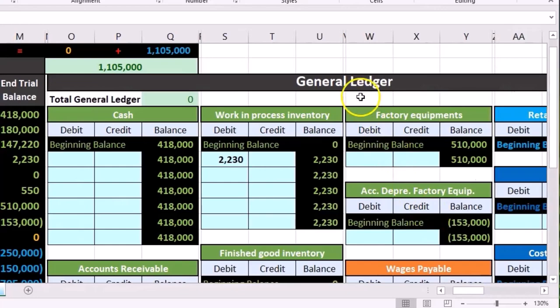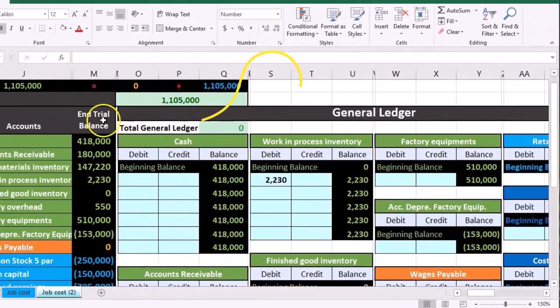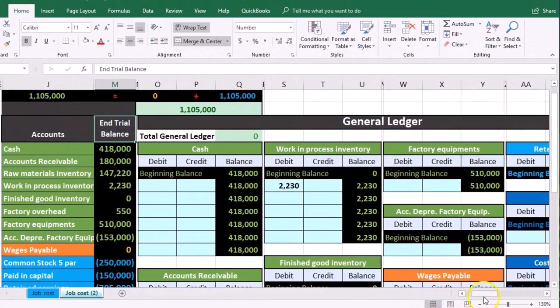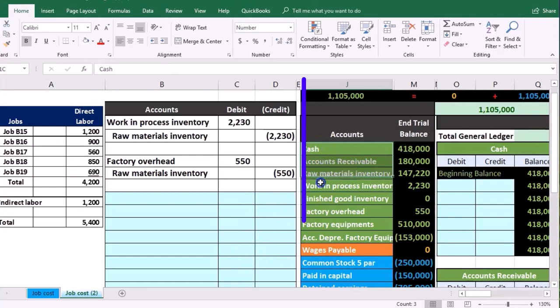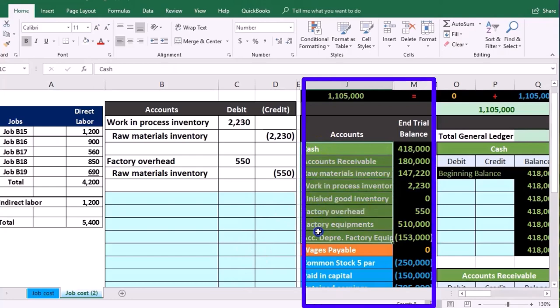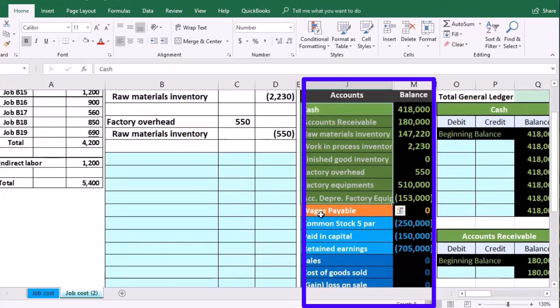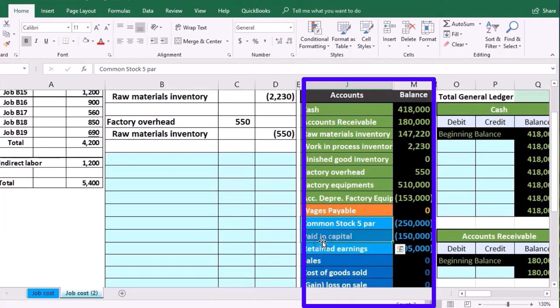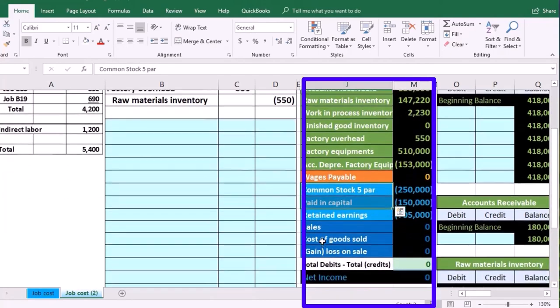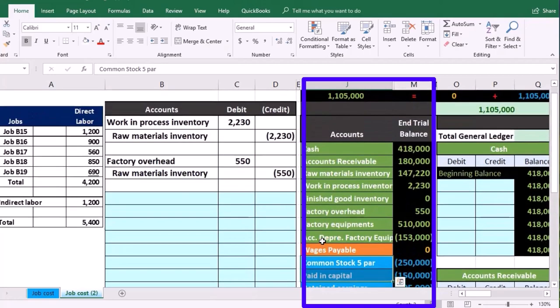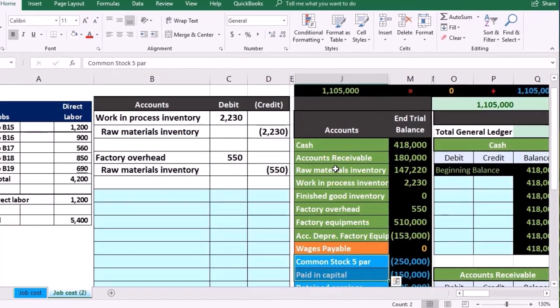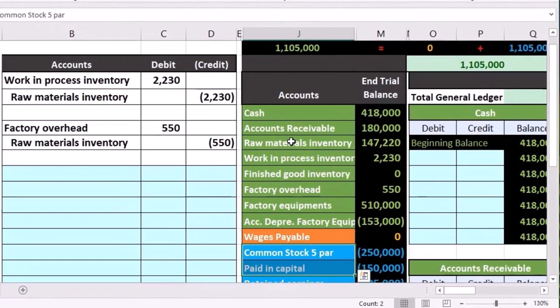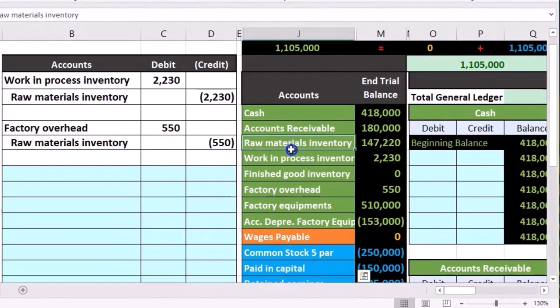General ledger being used to create the trial balance. Here is our trial balance in order: assets, then liabilities, then equity, income, and expenses. We are focusing in on the asset accounts, more specifically the inventory accounts, as we take a look at the flow of a job cost system.